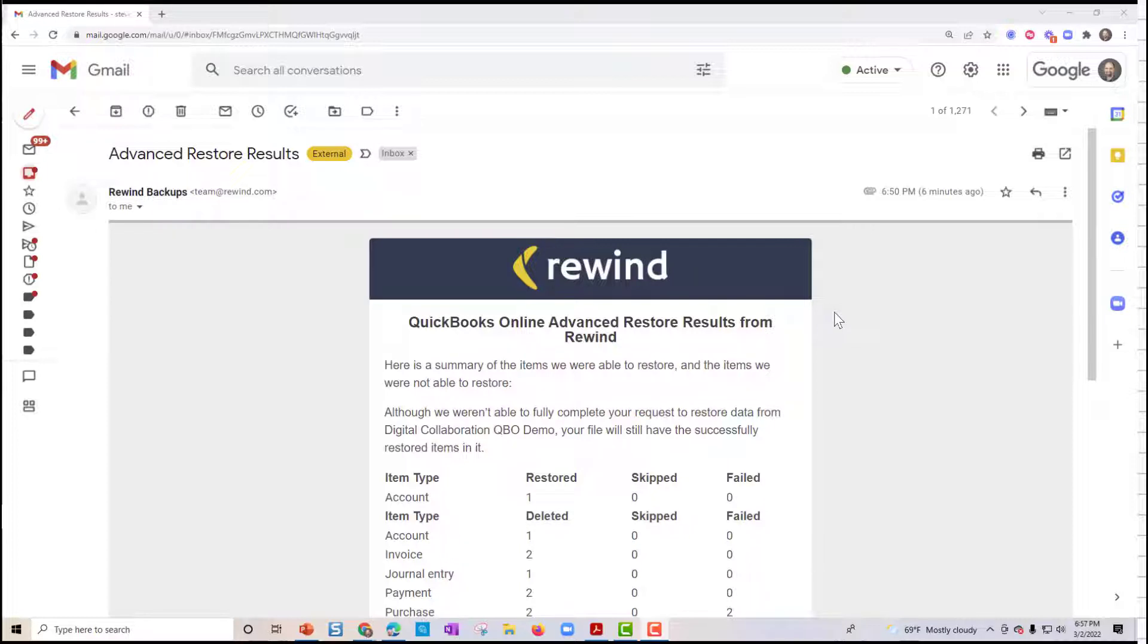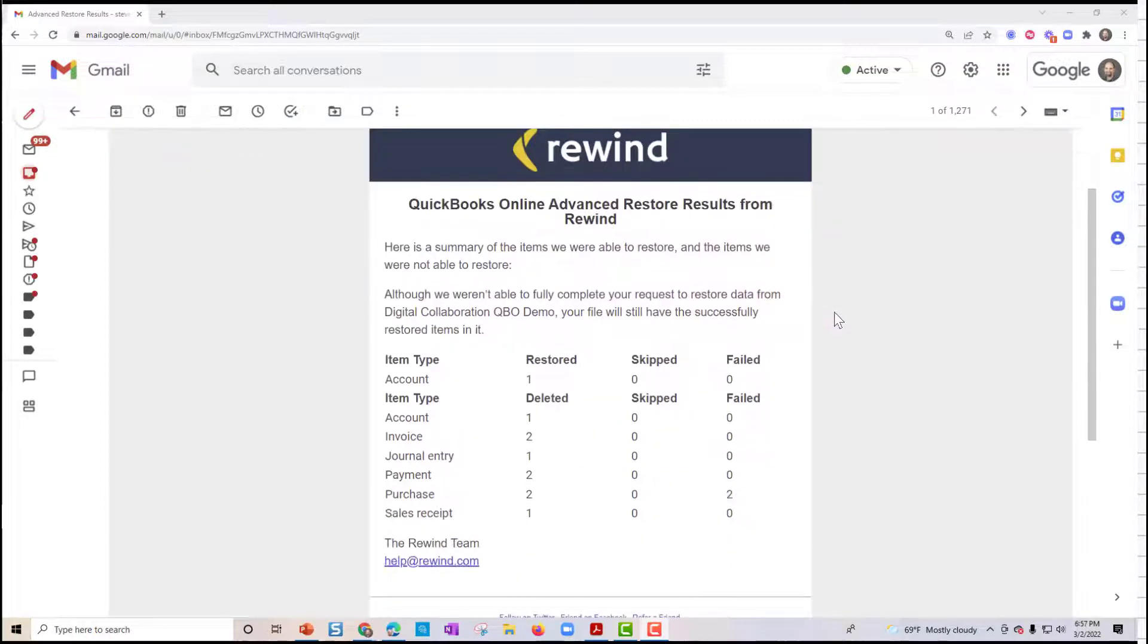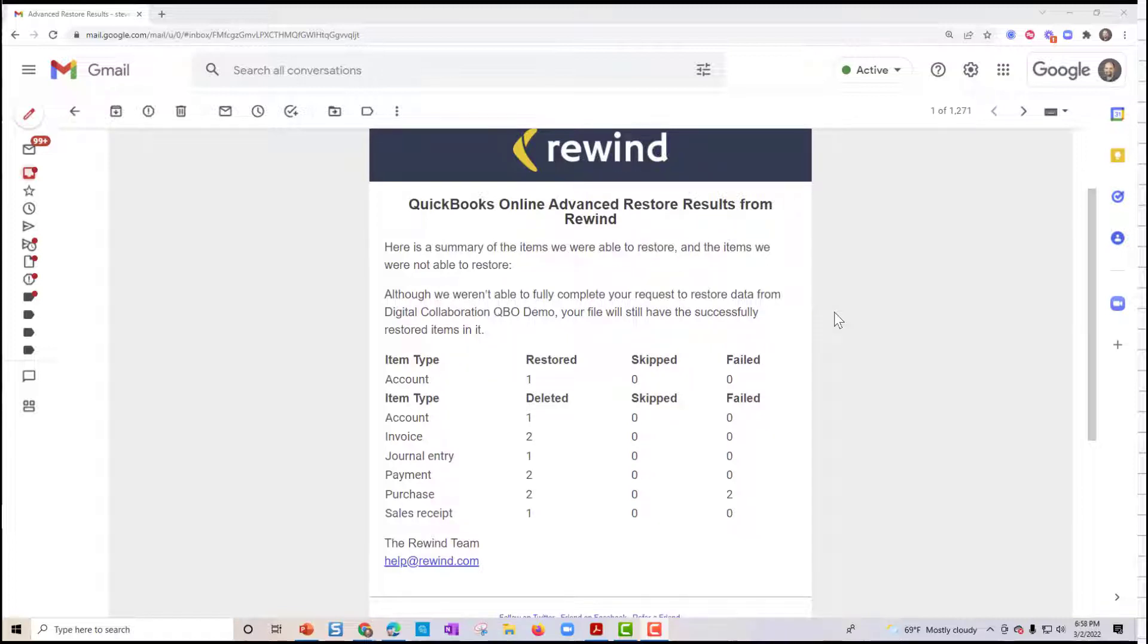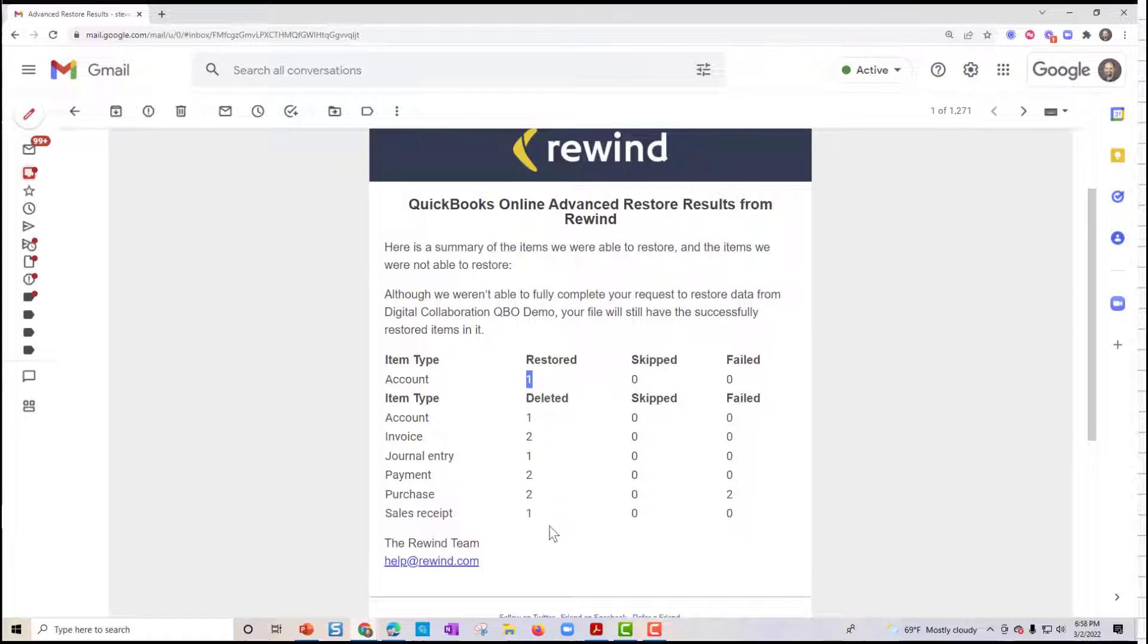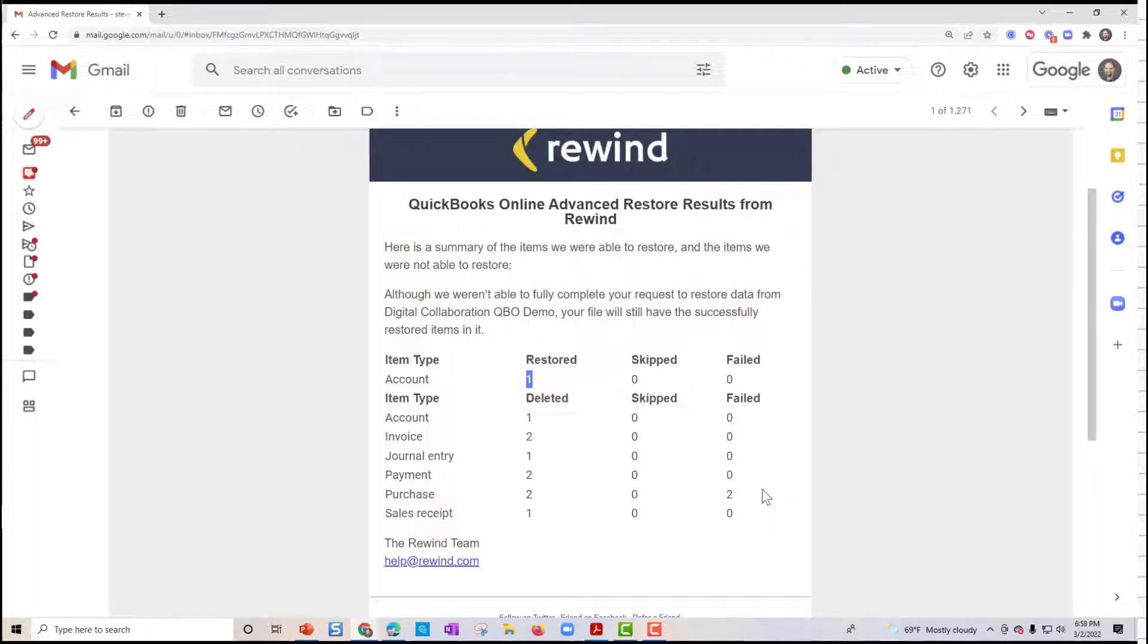Okay, I am back. I got my rewind email letting me know the summary of the items that were rewound. So it shows things that were restored, things that were deleted. I didn't get any columns over here where it says failed. So that's good news there.